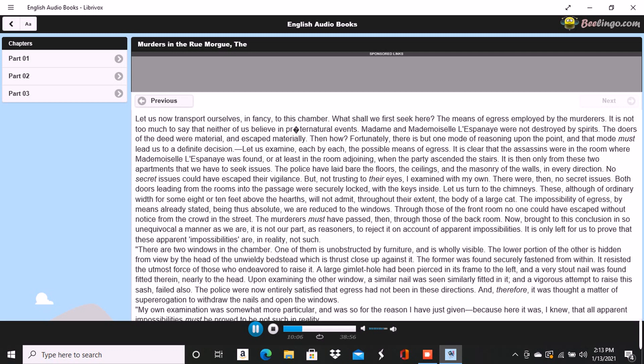By reaching to the distance of two feet and a half, we now suppose the shutter open to its whole extent, a robber might have taken a firm grasp upon the trellis work. Letting go then his hold upon the rod, placing his feet securely against the wall, and springing boldly from it, he might have swung the shutter so as to close it, and if we imagine the window open at the time, might even have swung himself into the room. I wish you to bear especially in mind that I have spoken of a very unusual degree of activity as requisite to success in so hazardous and so difficult a feat.